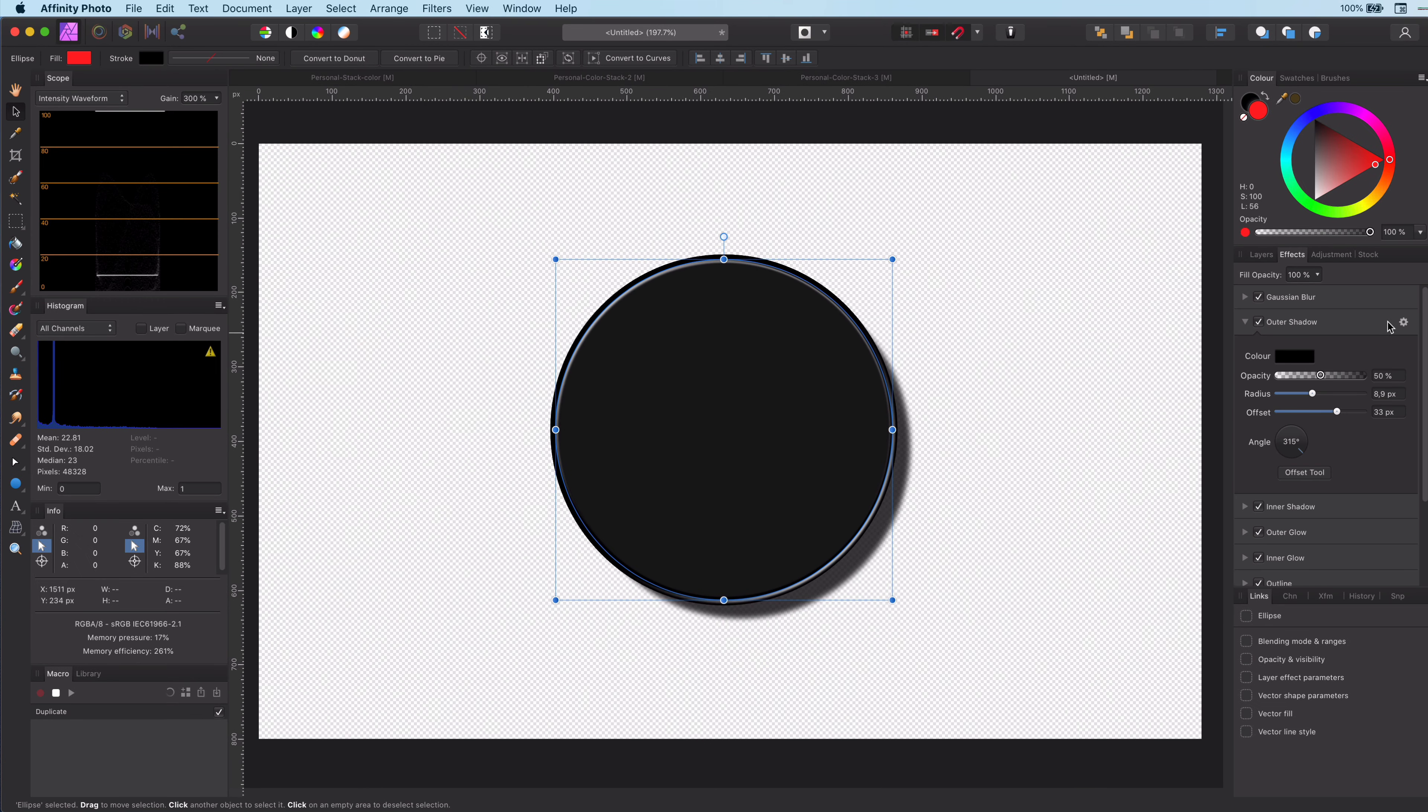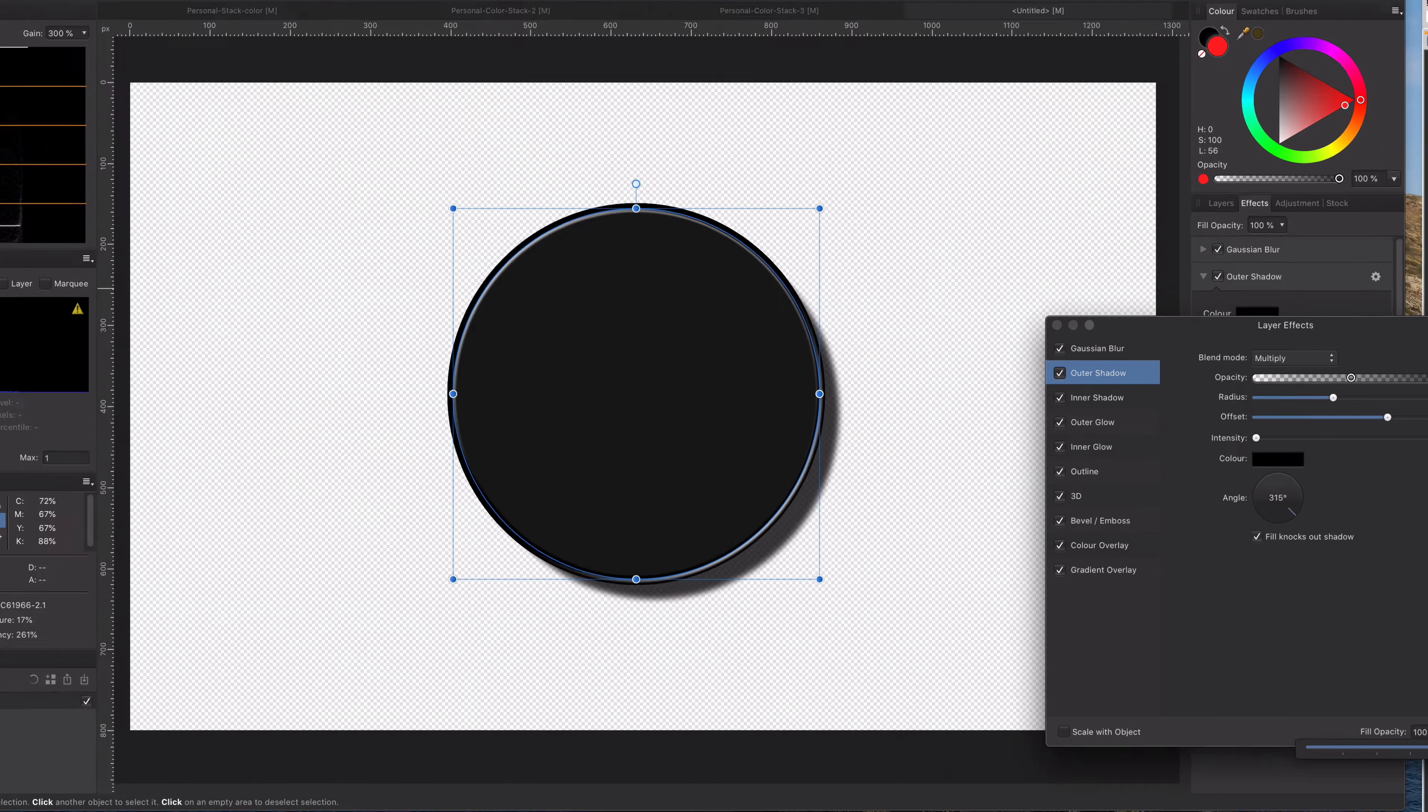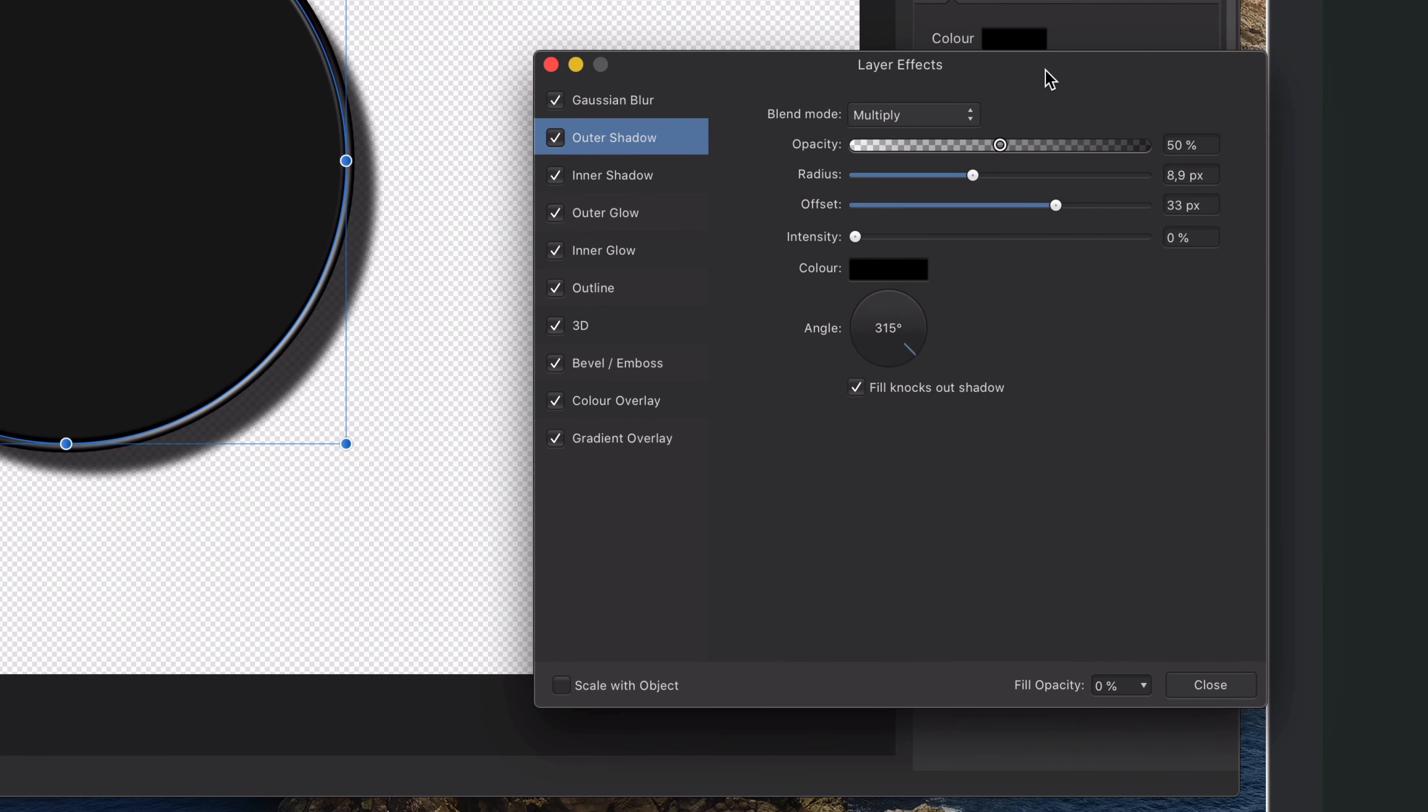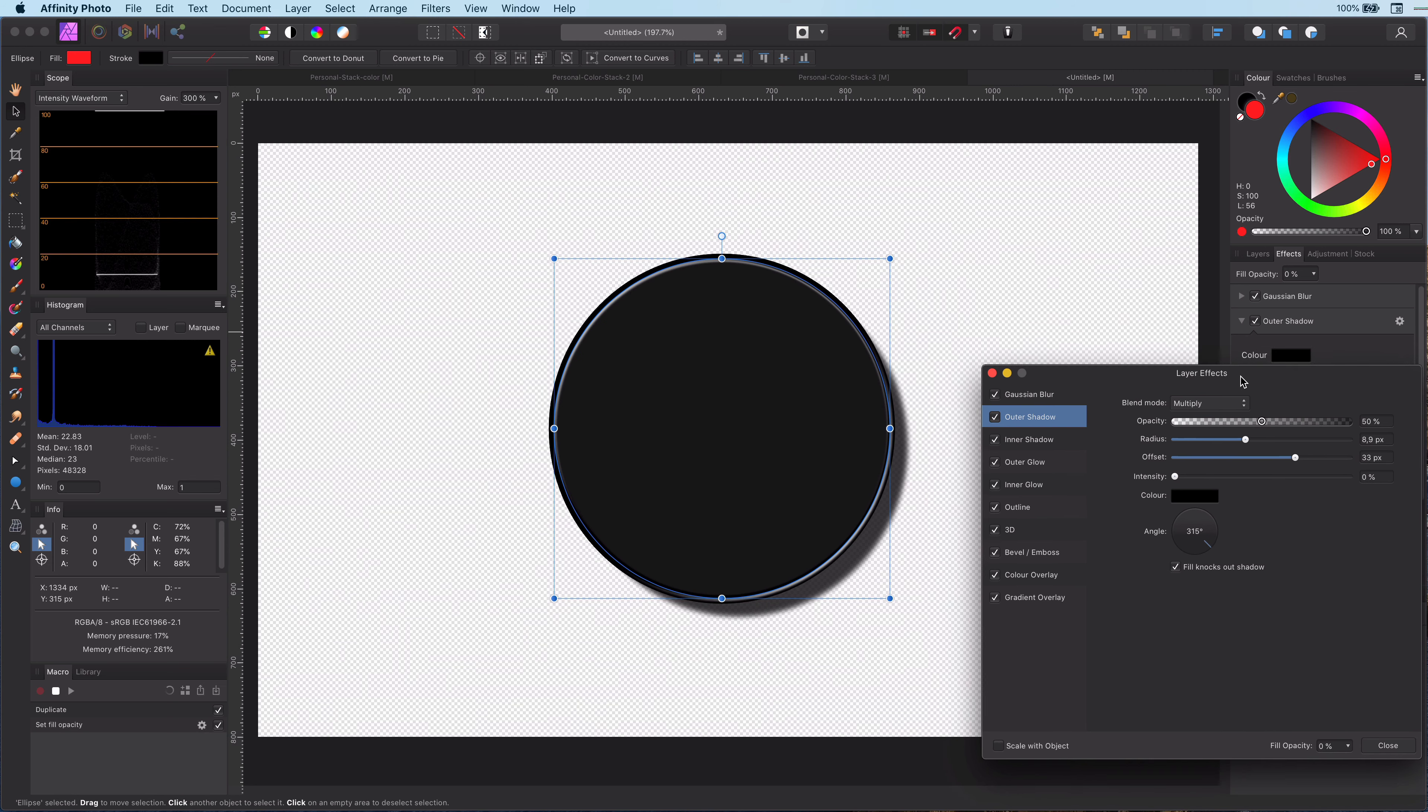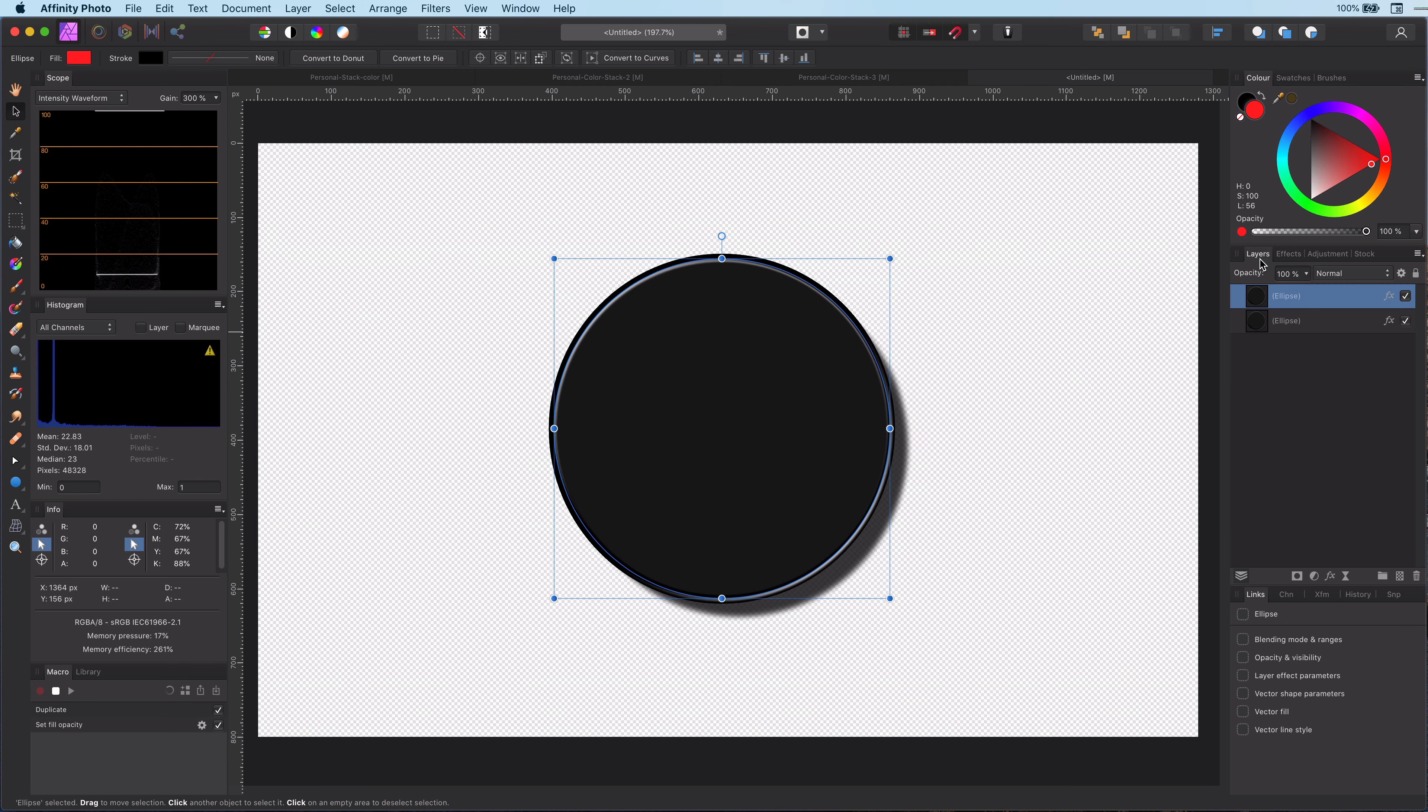Now the next step is to set the fill opacity to 0% by opening up the effects dialog. By doing this, the layer itself becomes invisible and only the effects are shown. Now we can rasterize the layer